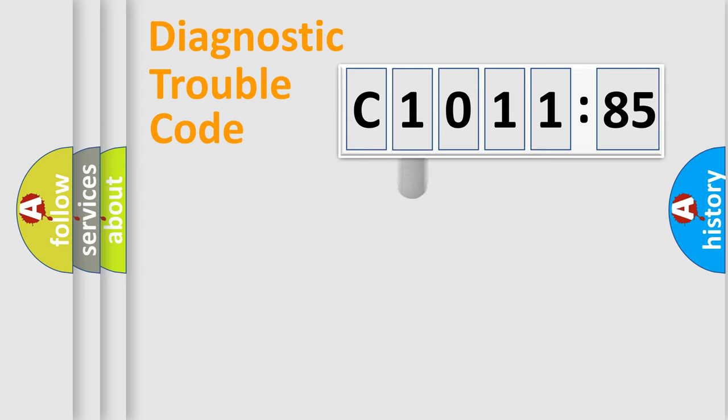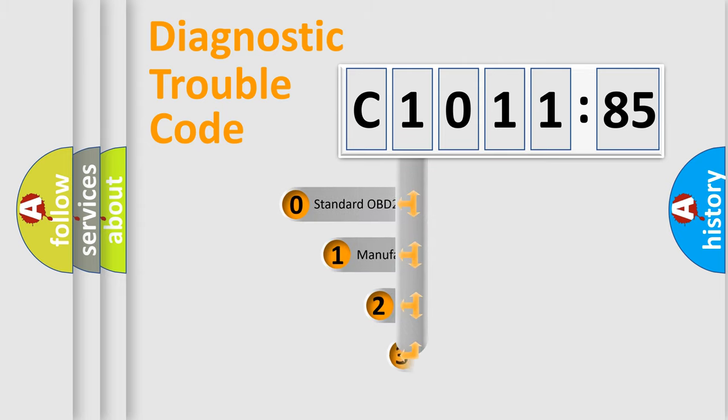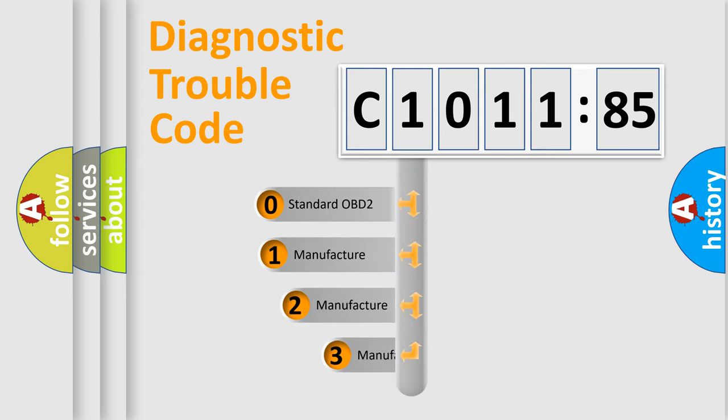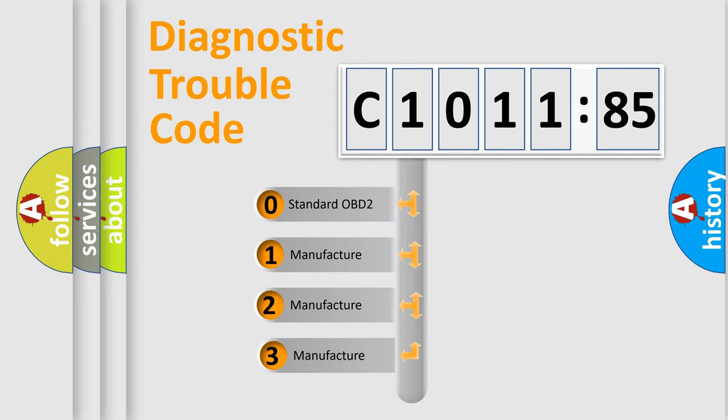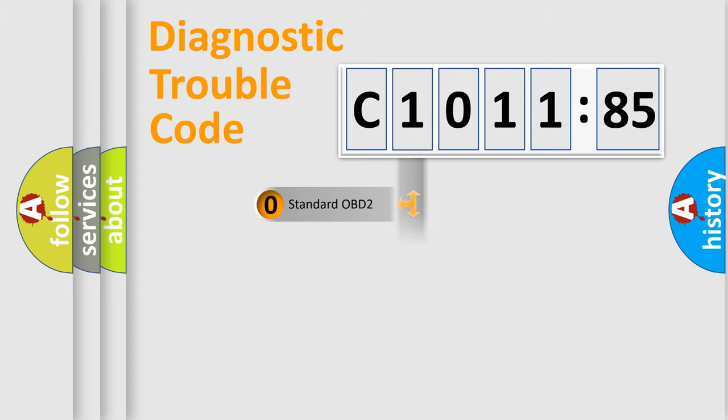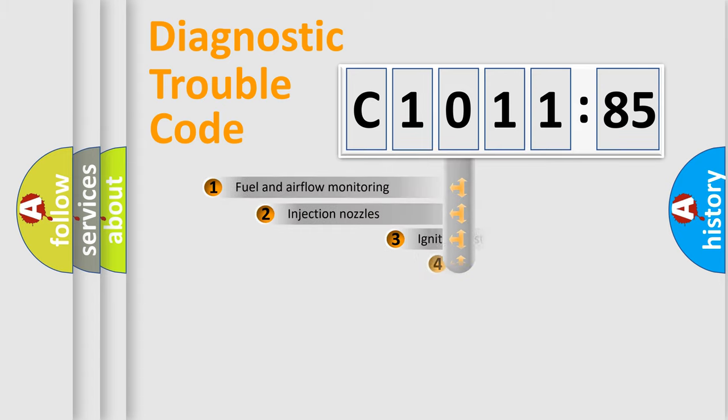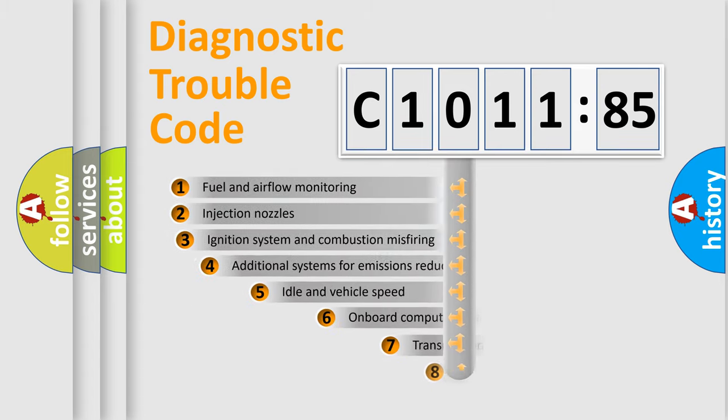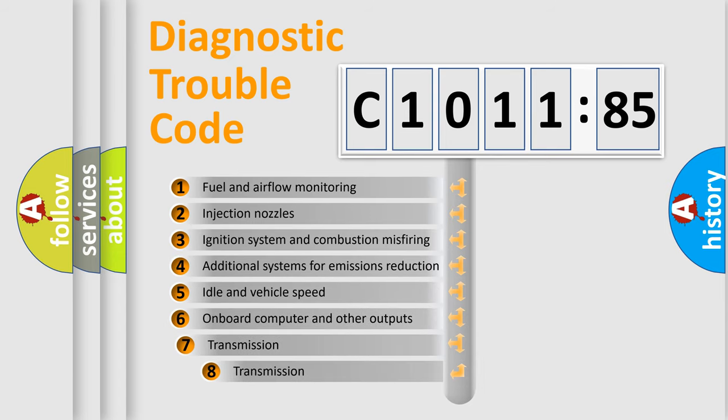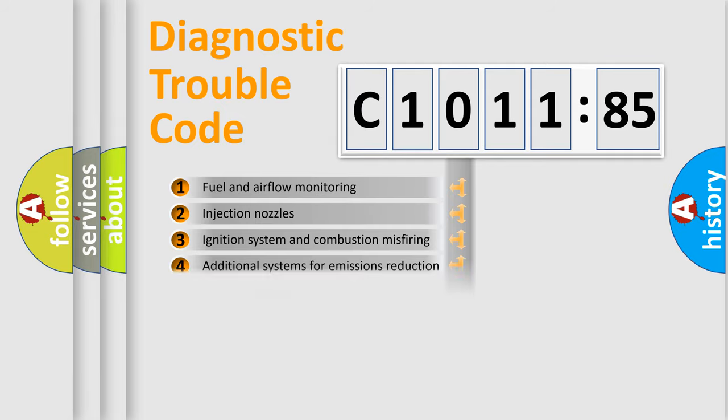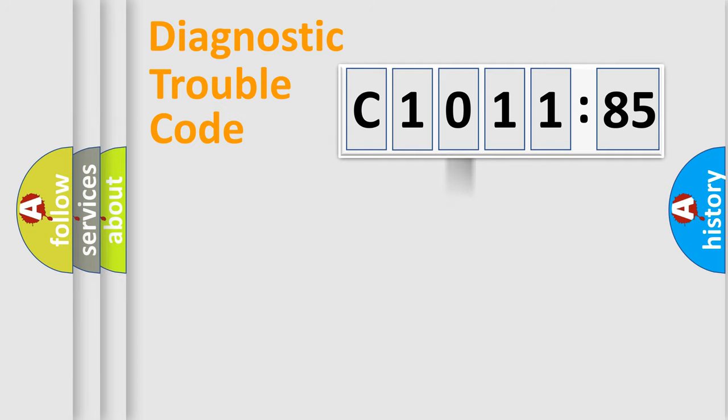Powertrain, Body, Chassis, Network. This distribution is defined in the first character code. If the second character is expressed as zero, it is a standardized error. In the case of numbers 1, 2, 3, it is a manufacturer-specific error. The third character specifies a subset of errors.